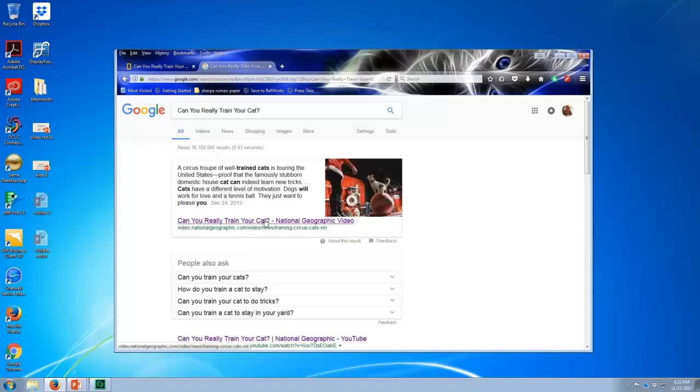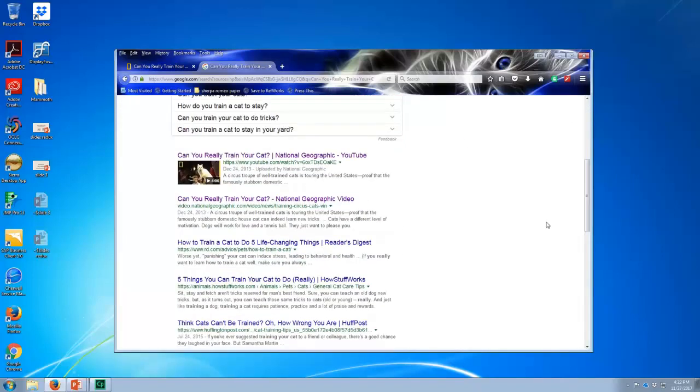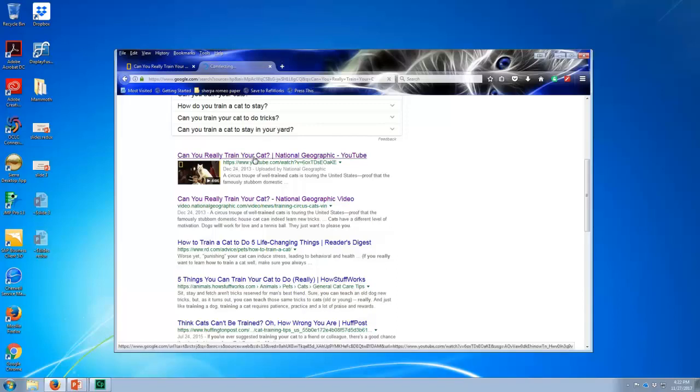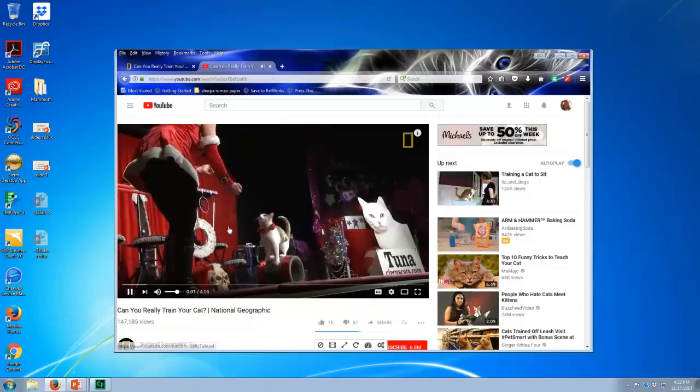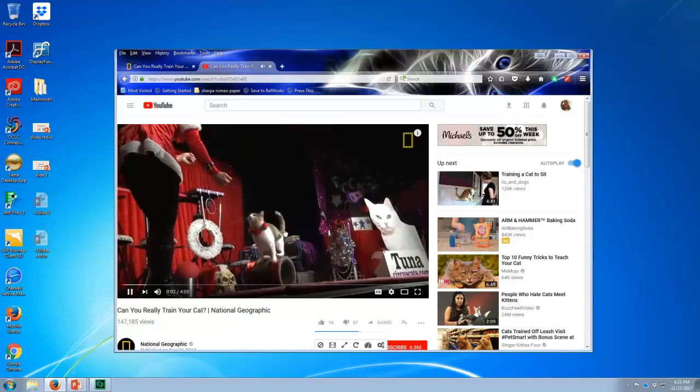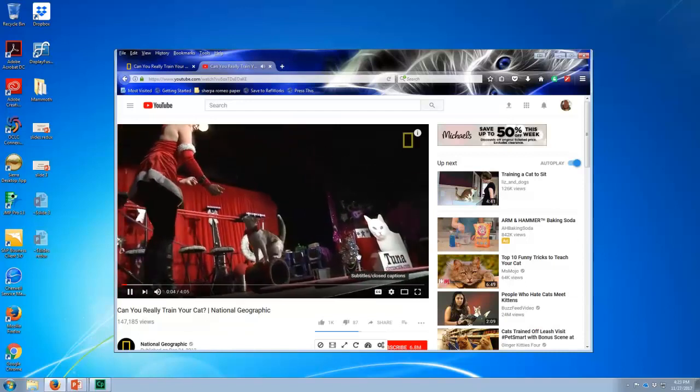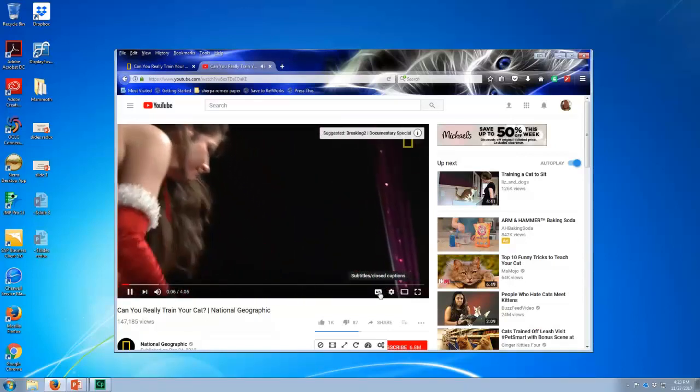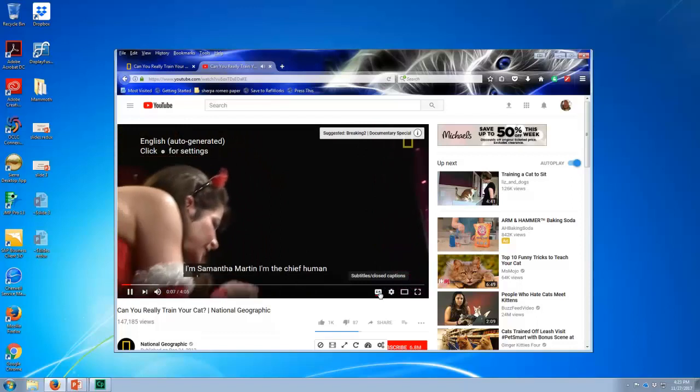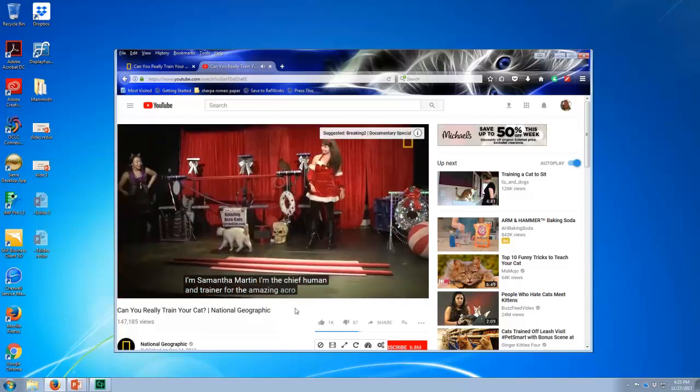Here's the video that we were looking at at the website National Geographic. But here we find another YouTube version. And this version has been closed captioned. And you can tell that by the CC. You turn it on, you can see it.